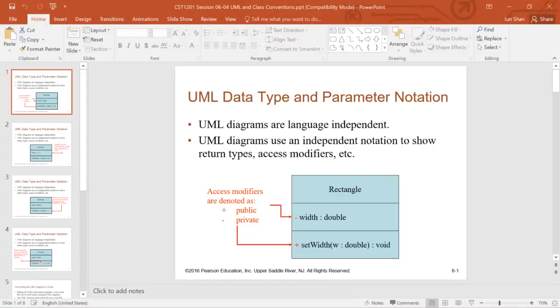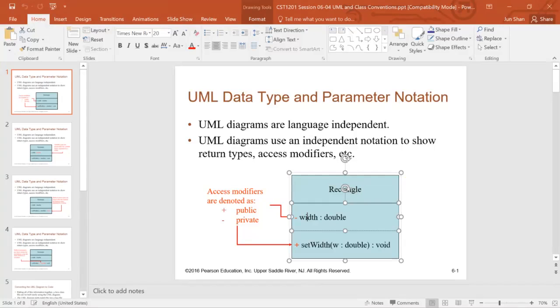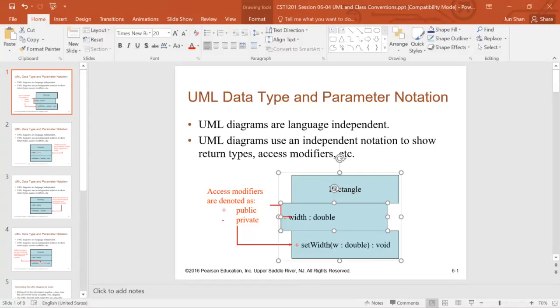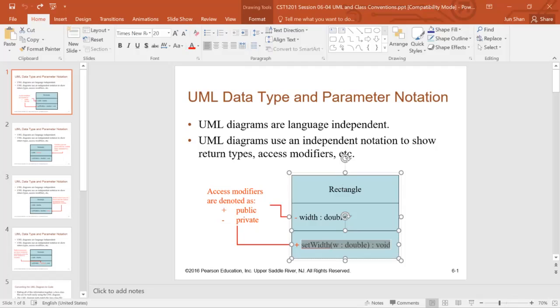UML, as we talked about before, is a rectangle with three blocks. The first block is a class name. The second block contains all the attributes and the third block is the methods.